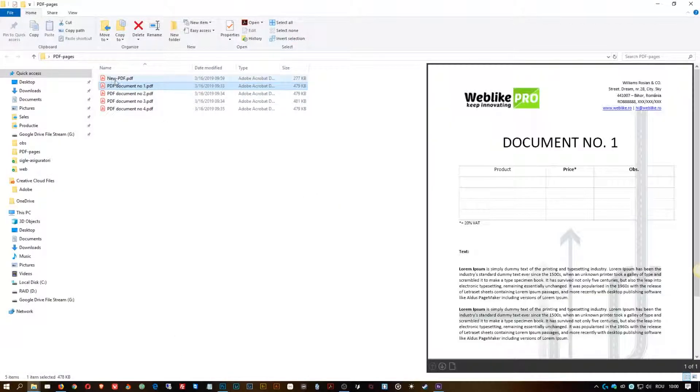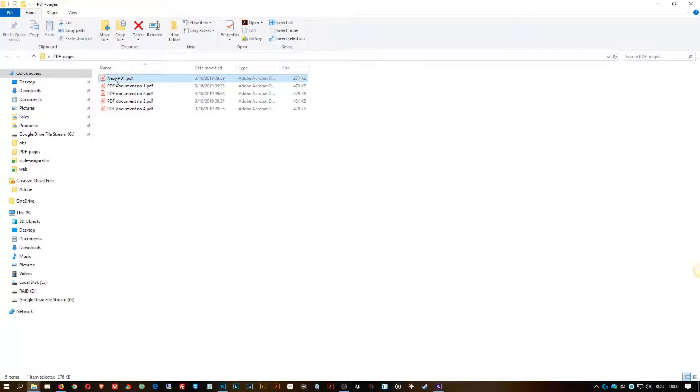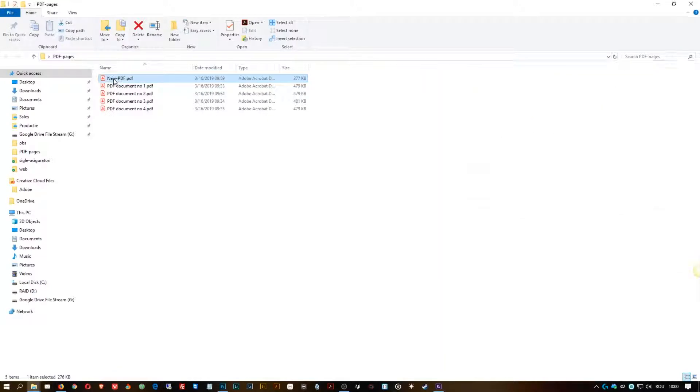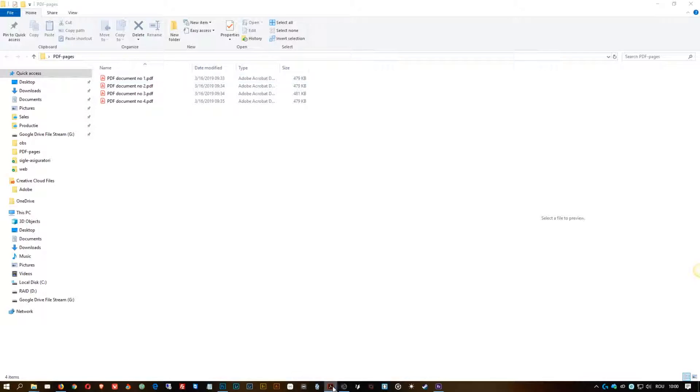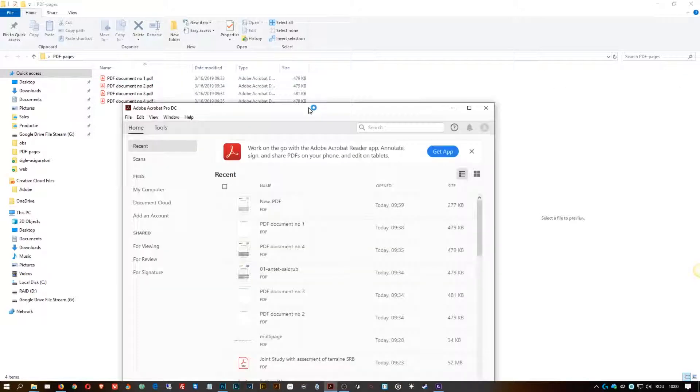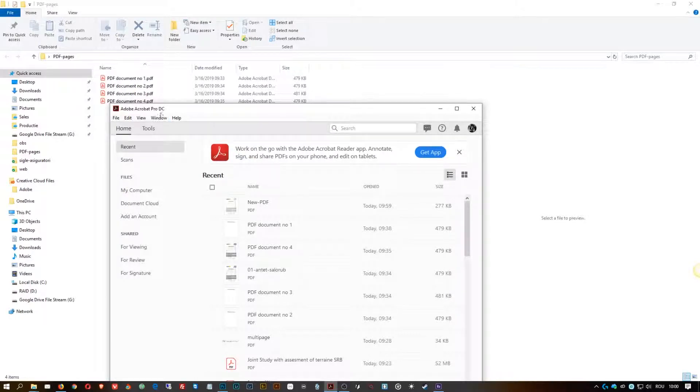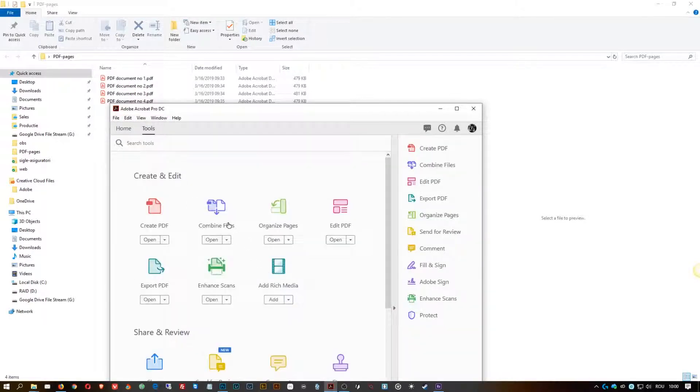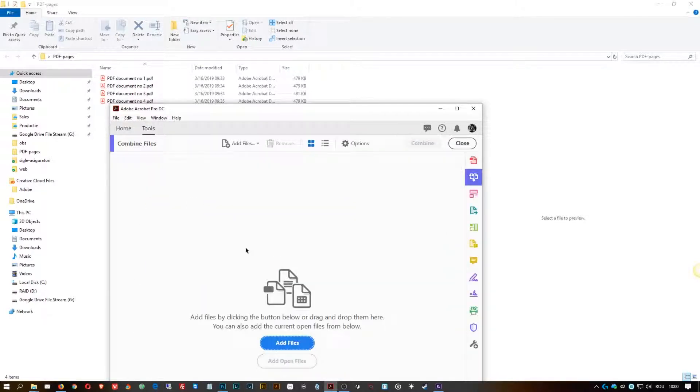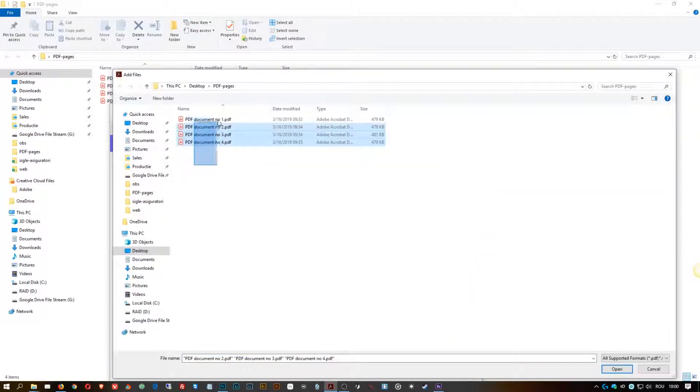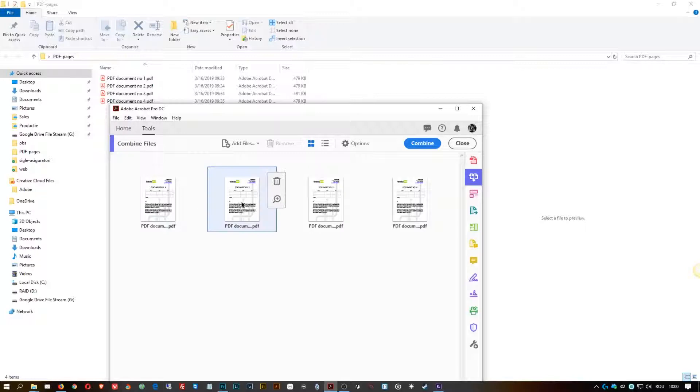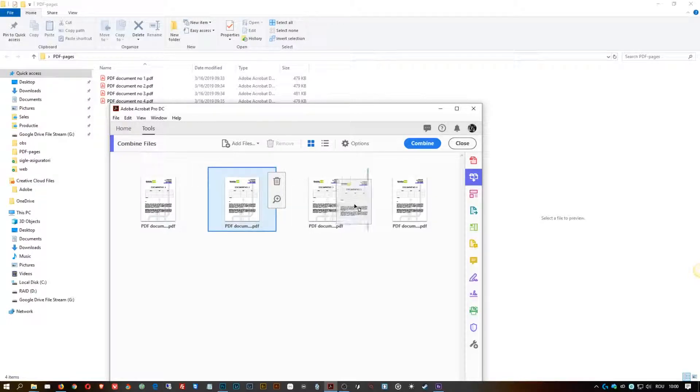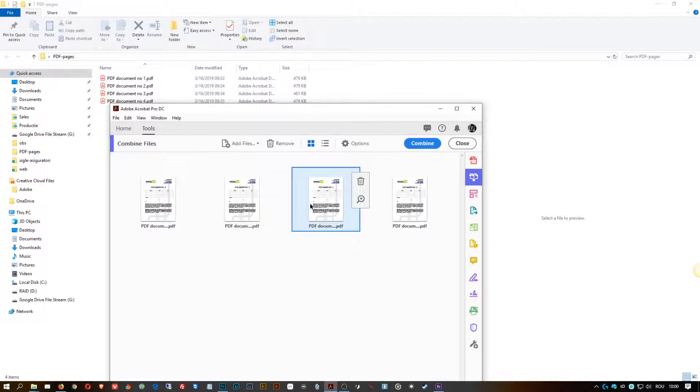Second way of doing it, it's even simpler. You open Acrobat, then you go for Tools, Combine Files, you add the files. I added them right now.